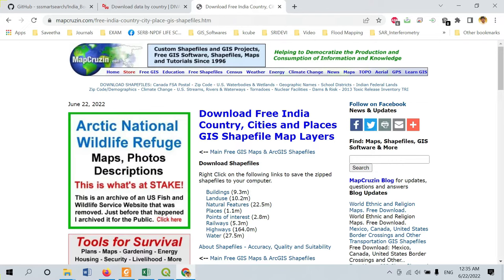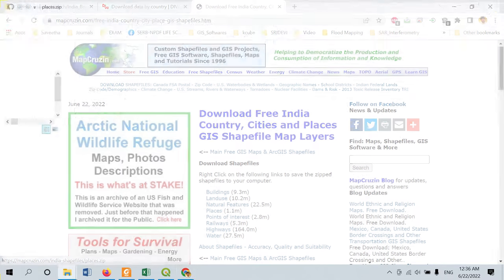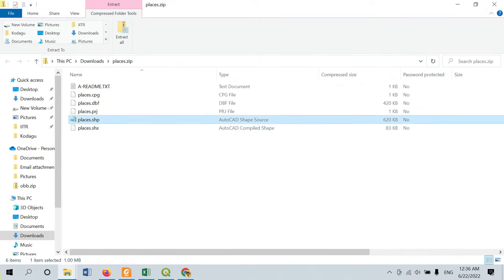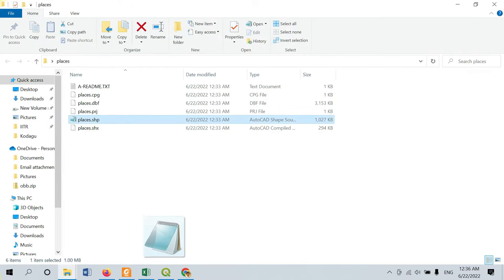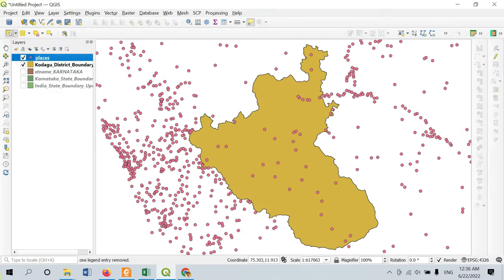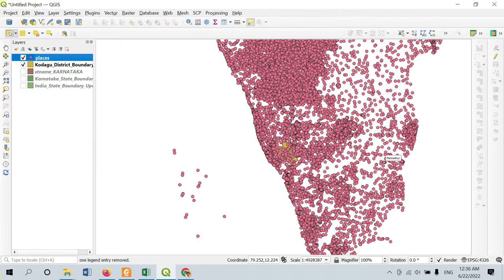This website lets you download buildings information, land use information, natural features, places, points of interest, railways, highways, and waterways. I am going to download the important places alone. Once downloaded, you can extract the file as a separate folder. If you open that file in QGIS, you will see that the places information is provided for all over India.